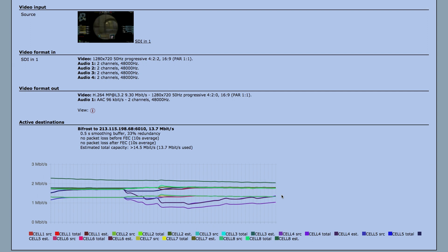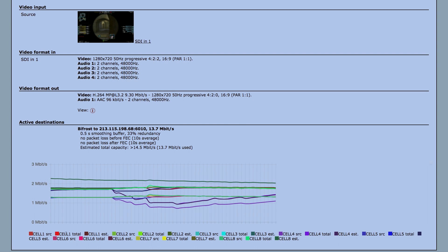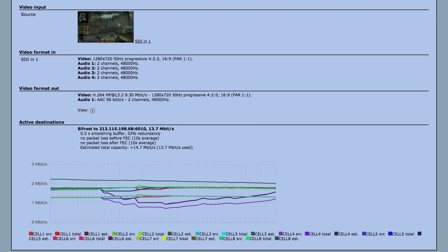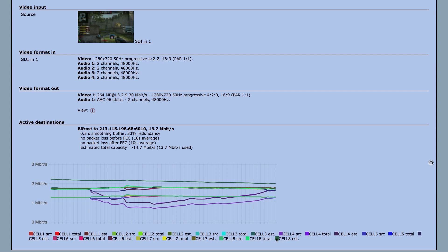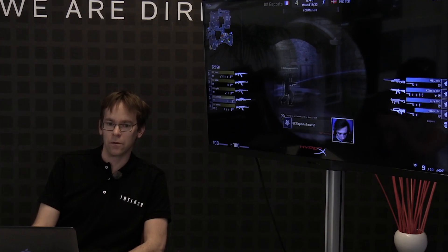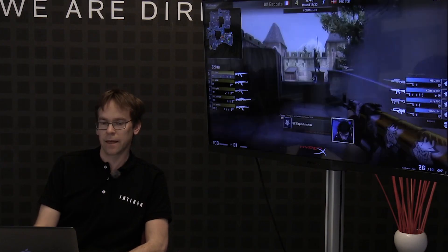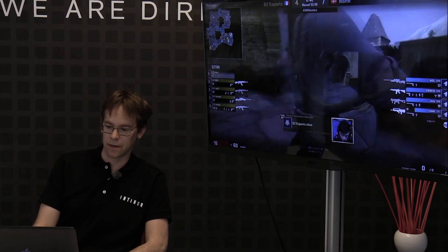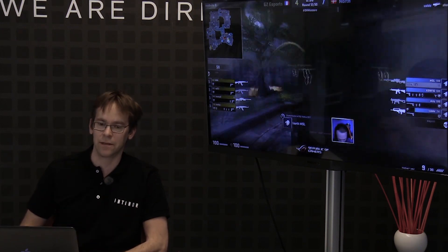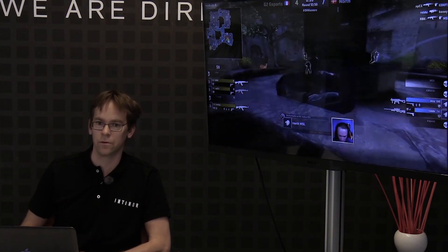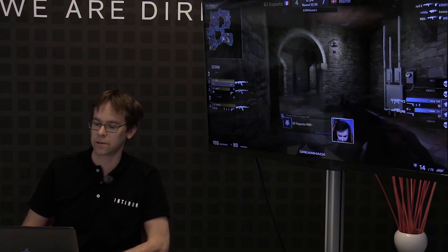You can see the explanation here for cell one, cell two, cell three up to cell eight. Now I'm going to simulate the worst case that can happen in a live broadcast scenario, which is when one of the modems suddenly drops to no capacity at all.